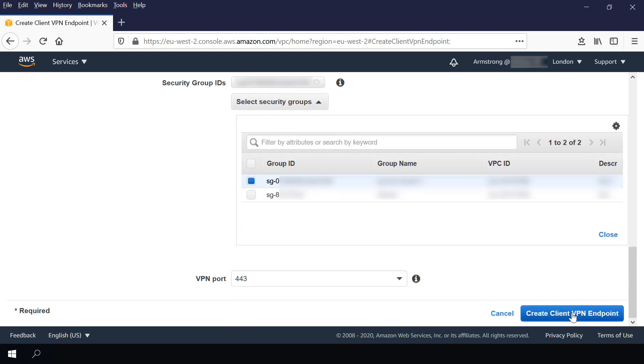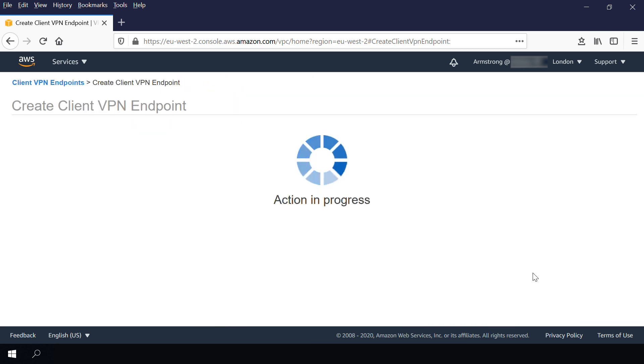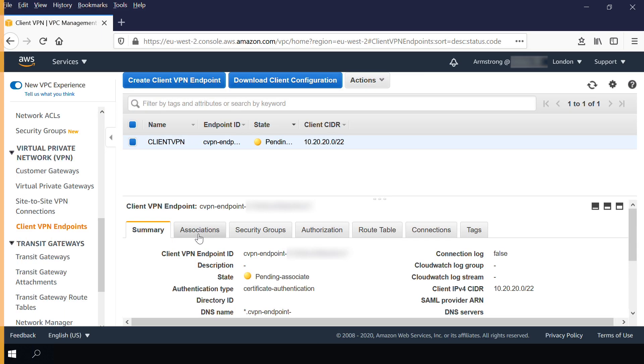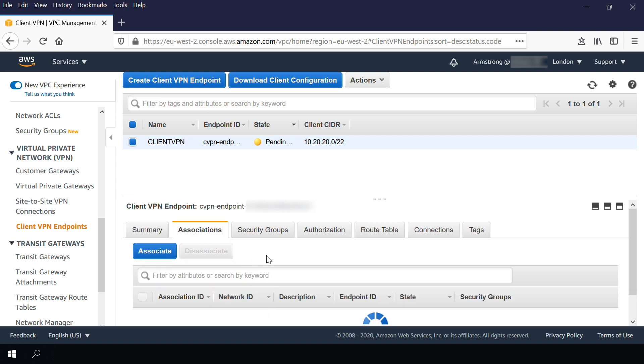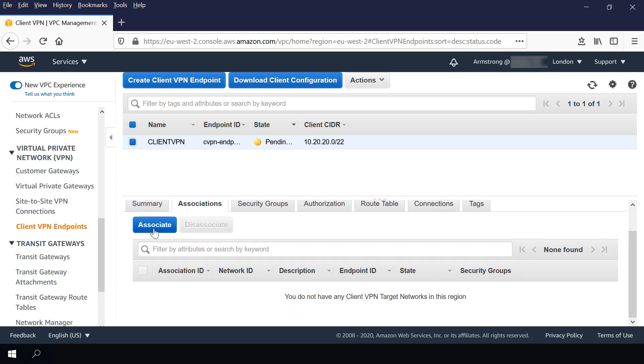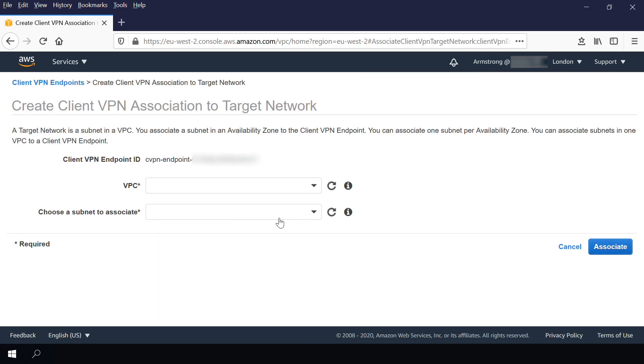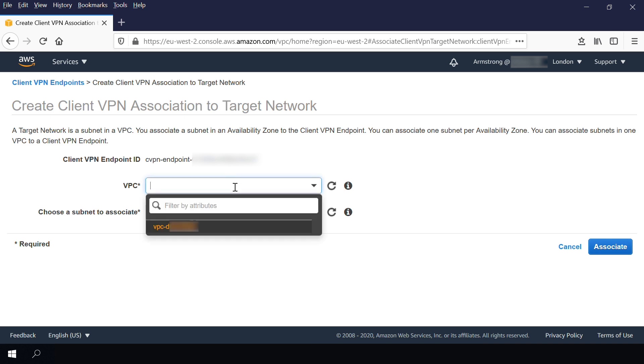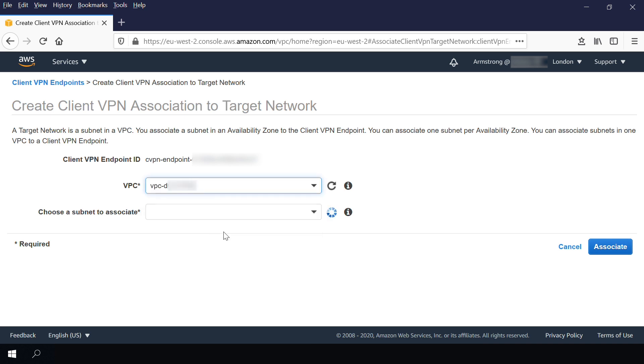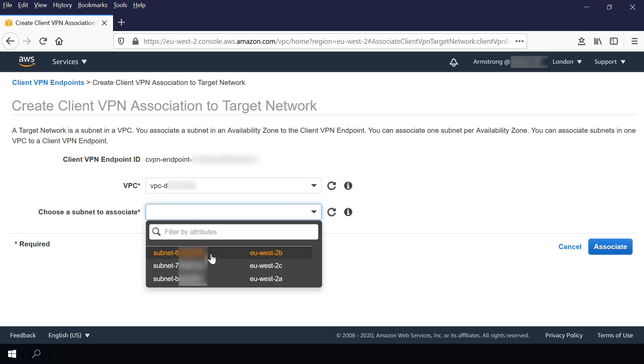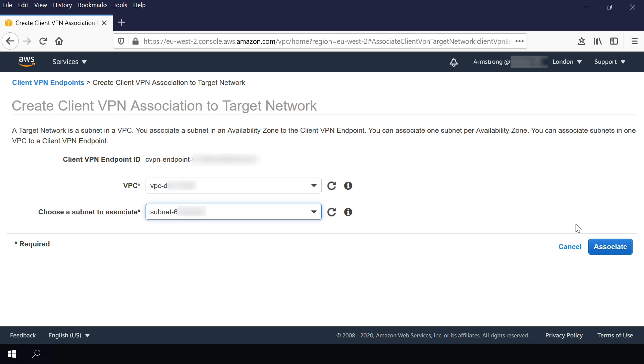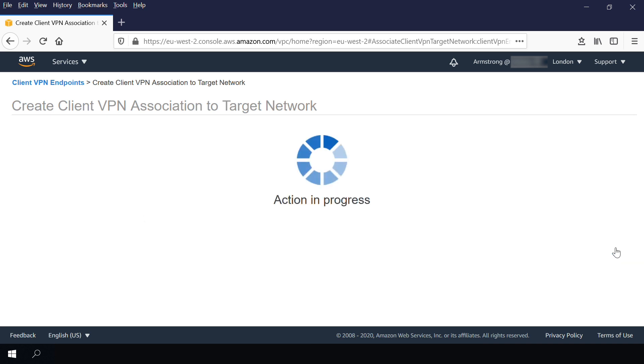To enable clients to establish a VPN session, you must associate a target network with the client VPN endpoint. A target network is a subnet in a VPC. One subnet association is enough for clients to access a VPC's entire network if authorization rules permit this. You can associate additional subnets to provide high availability if an availability zone goes down.